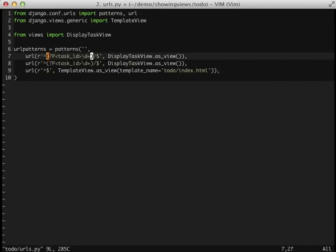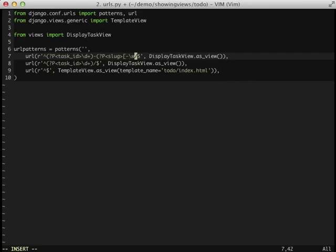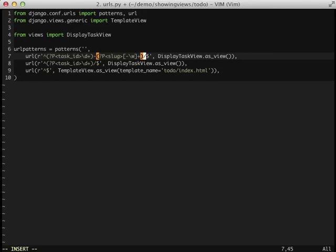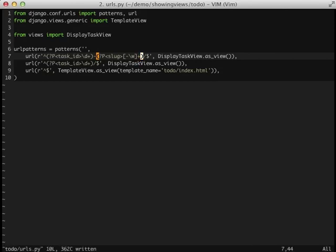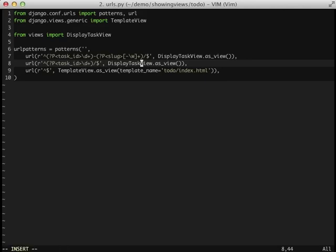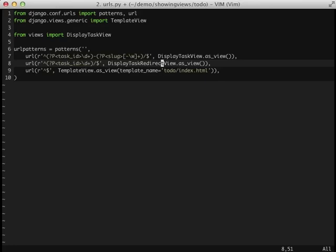The first thing that we need to do is go ahead and set up our display task view to work with our new URL structure. So this should give us a URL of task ID hyphen and then the slug. And it will take us to our display task view which we already have working. The next thing we need to do is we need to set our task ID URL to our redirect URL. And that's going to be simple enough, we're just going to name it display task redirect view. And since we're adding a new view we need to go ahead and import that view as well.